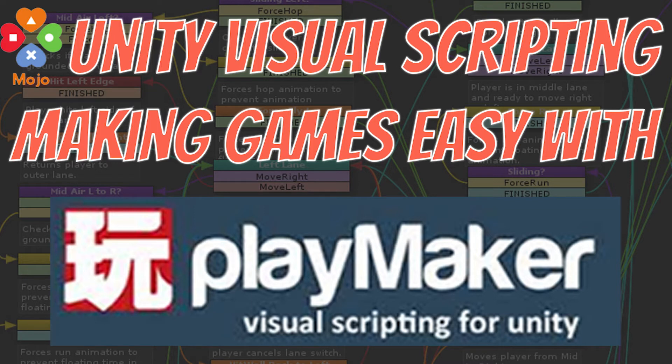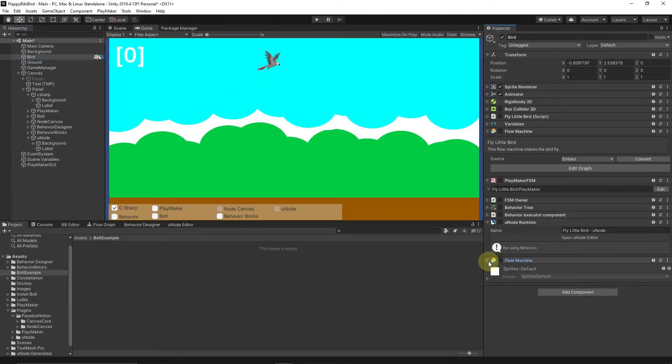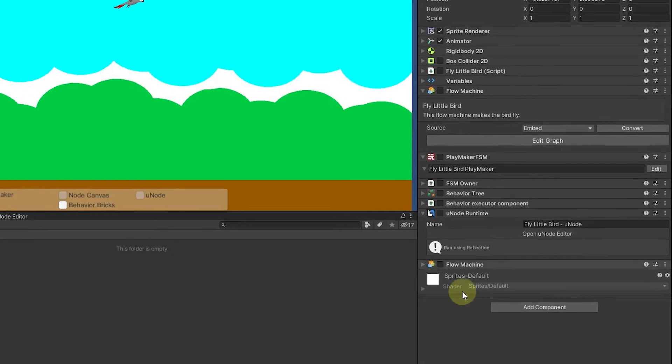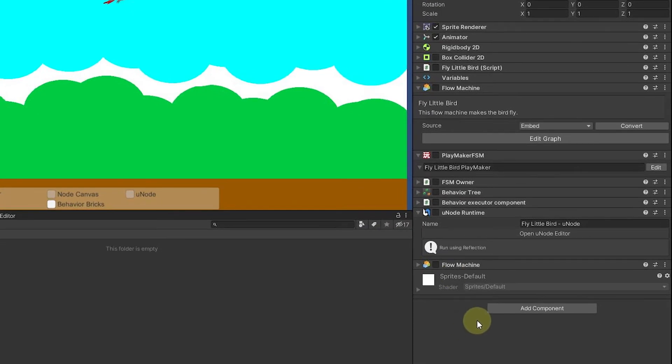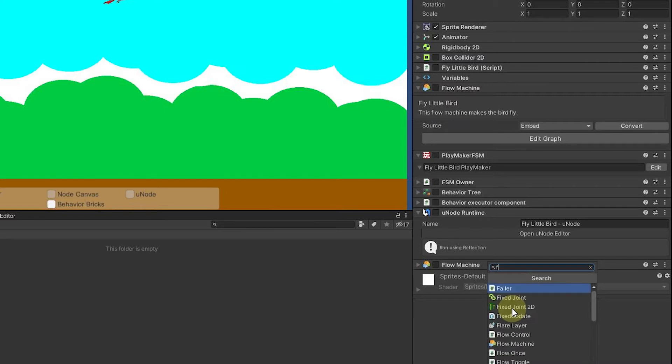So with that in mind, let's build a flappy bird with Playmaker. Like before, we have a lot of these options and we just made the one before in Bolt, but we turn them all off again. So the bird will just fall because we don't have any flapping mechanisms. Let's build one with Playmaker. We're going to come here and add component. I'm going to assume you've already got these things installed.